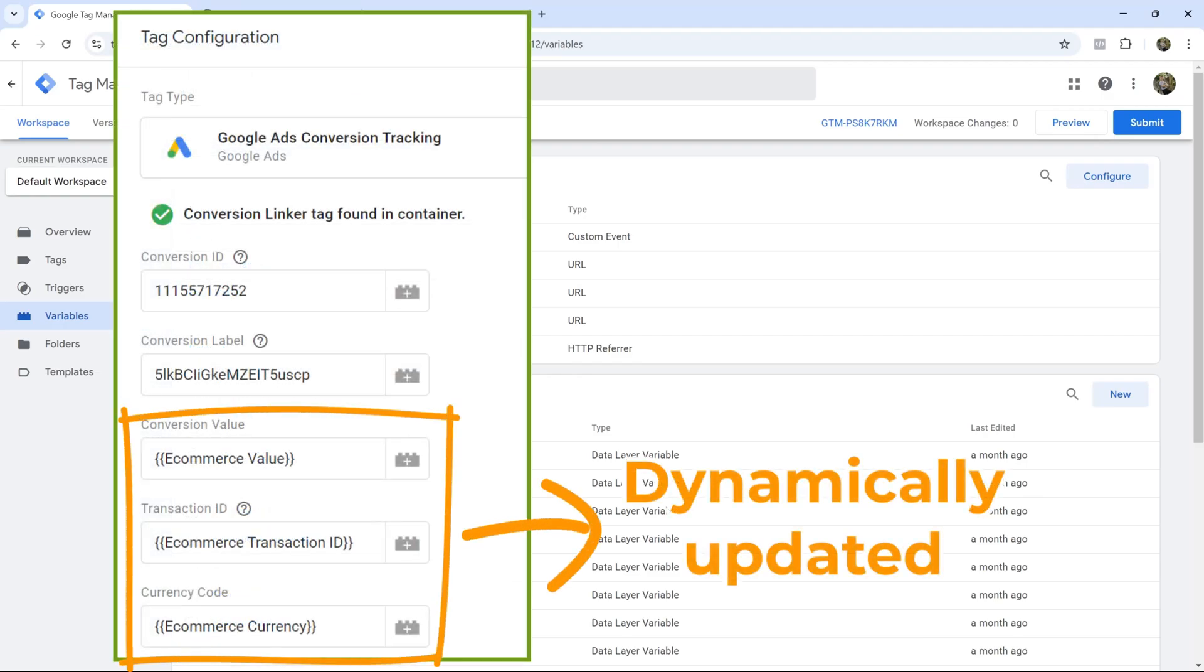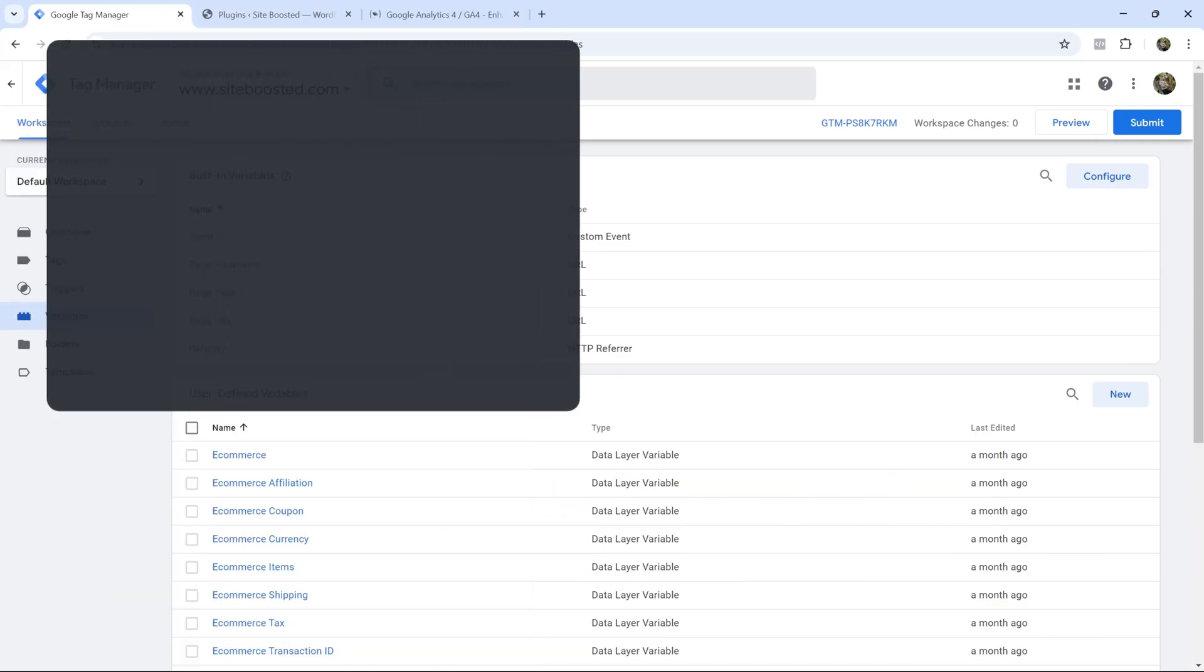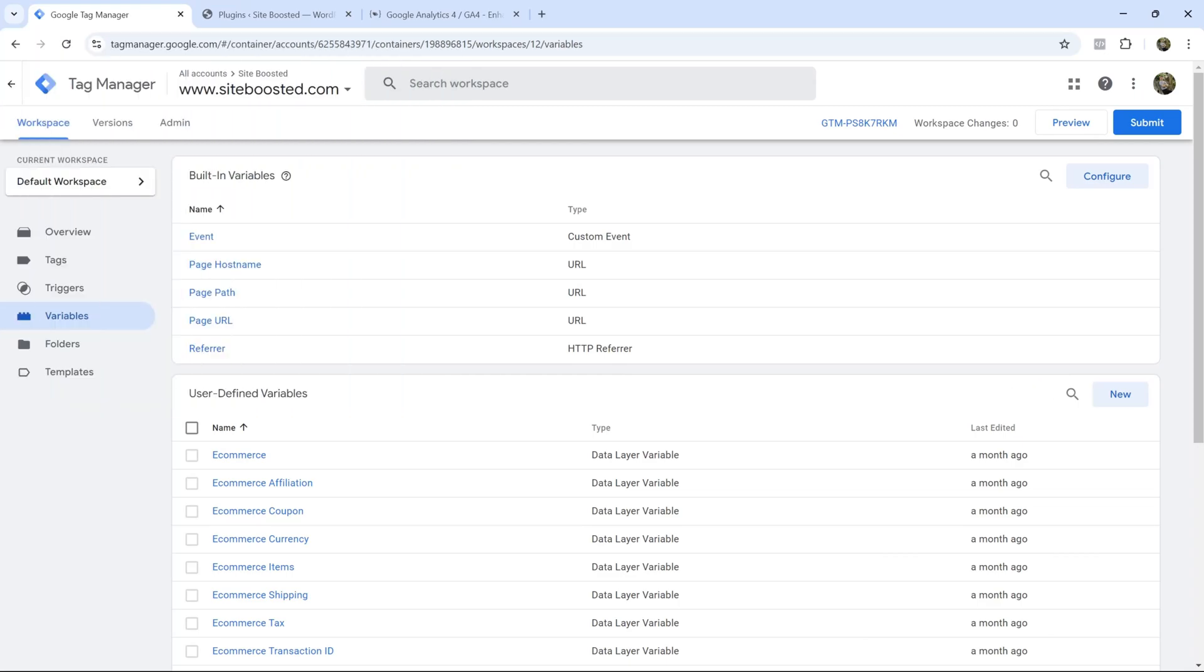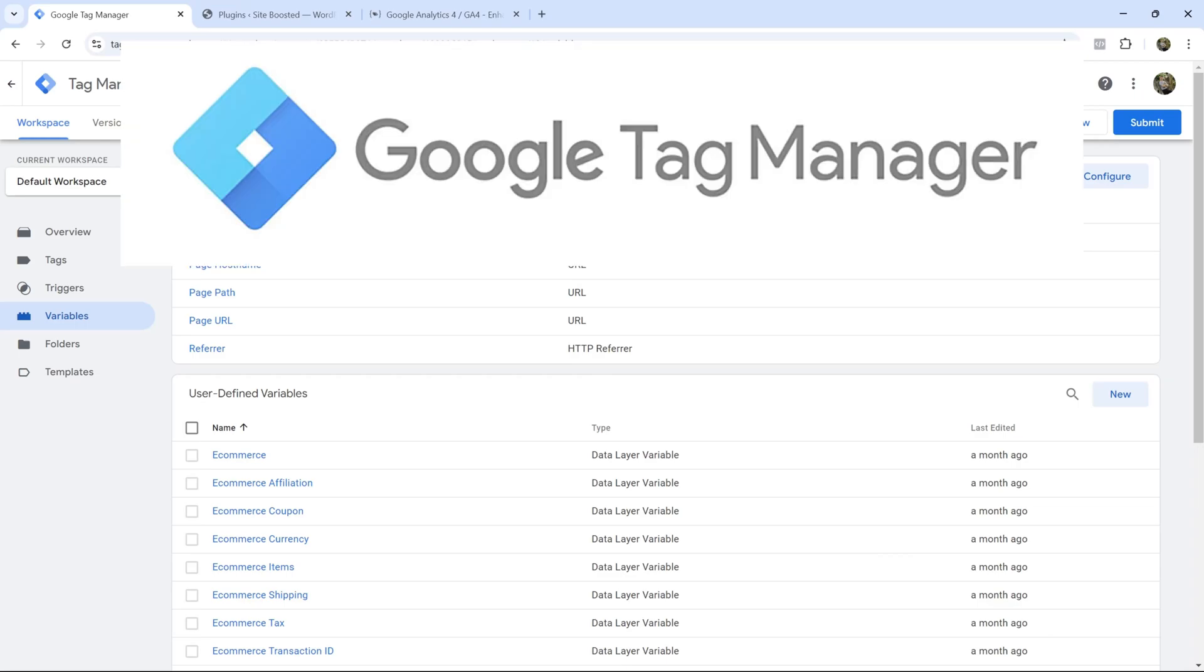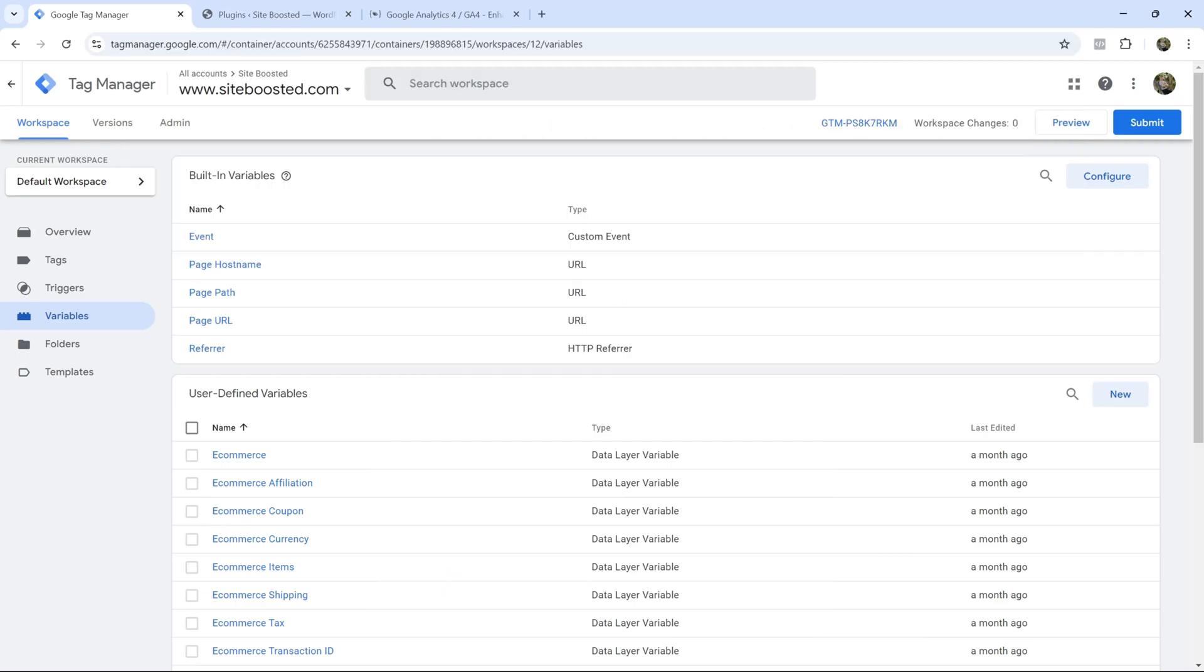This is absolutely essential especially if you're running an e-commerce business and of course your purchase amount, currency, transaction ID and so on can vary purchase to purchase. So if you follow what I show you in this video all these values will be updated dynamically for you. Now this specific method that I'm showing you in this video will work only if you're using Google Tag Manager and WordPress because we'll be installing a plugin that will make everything a piece of cake for you.